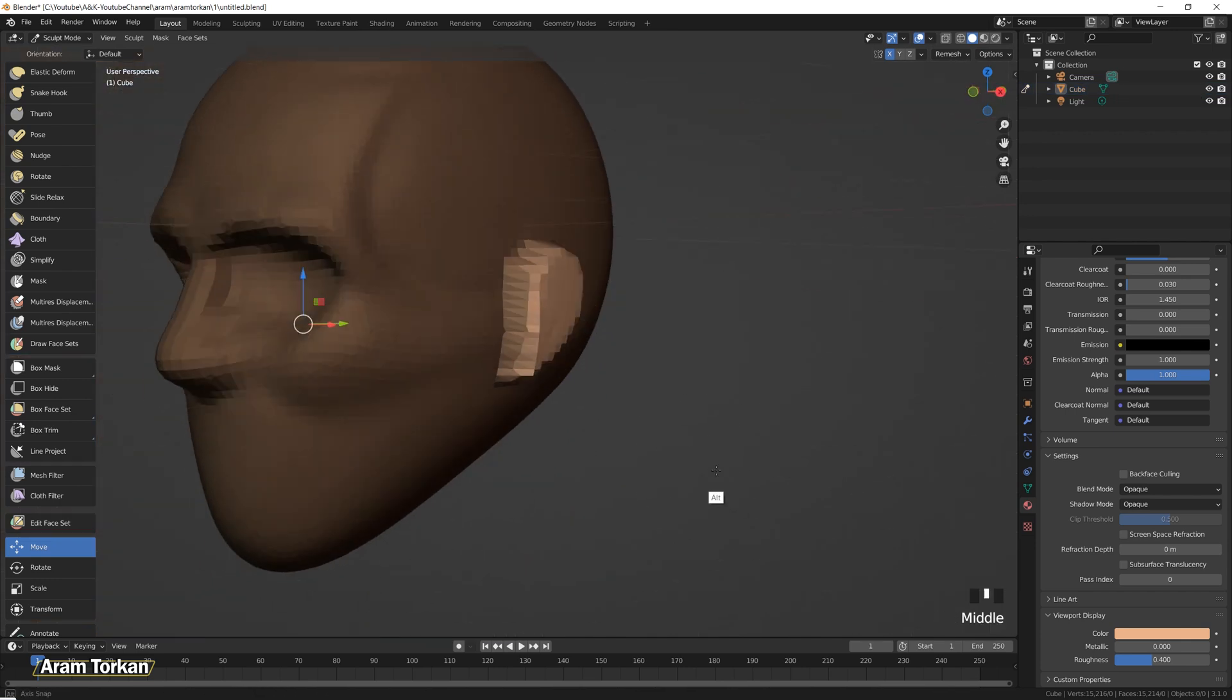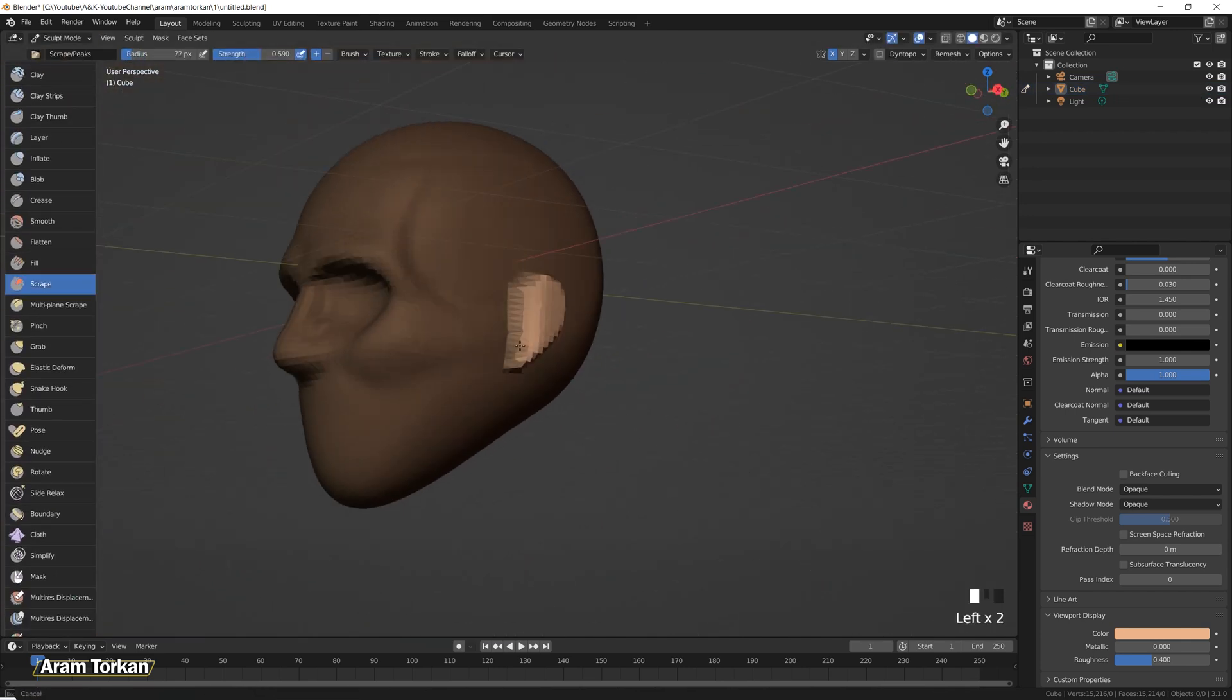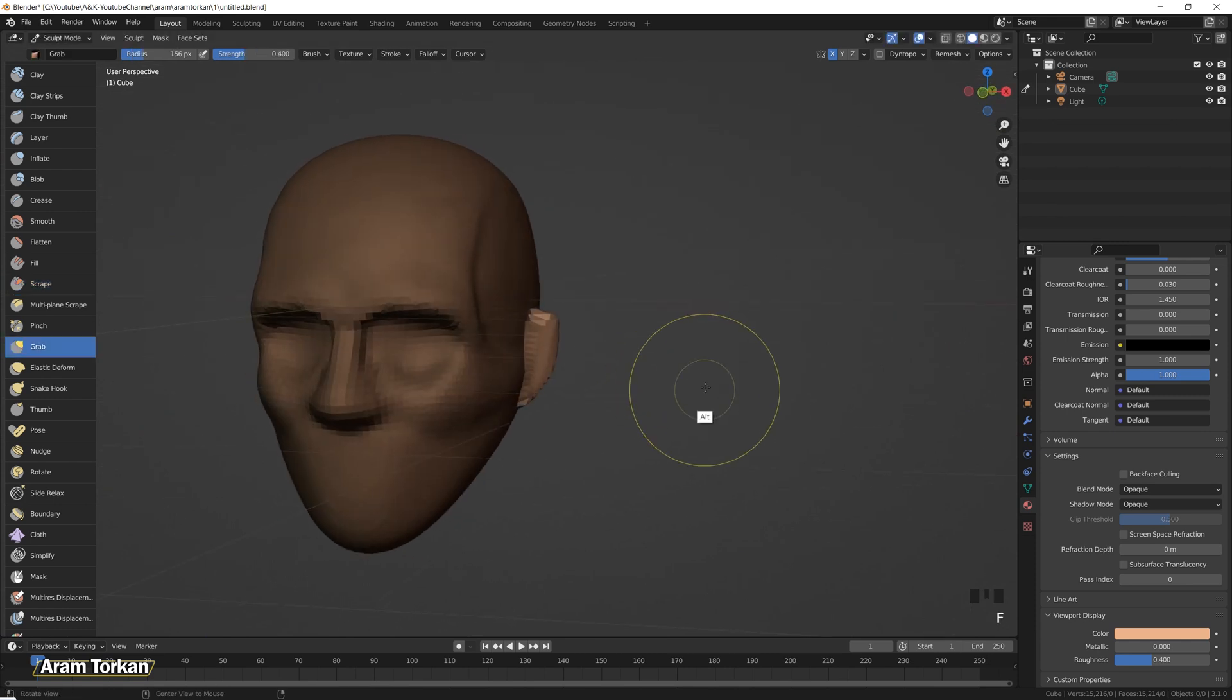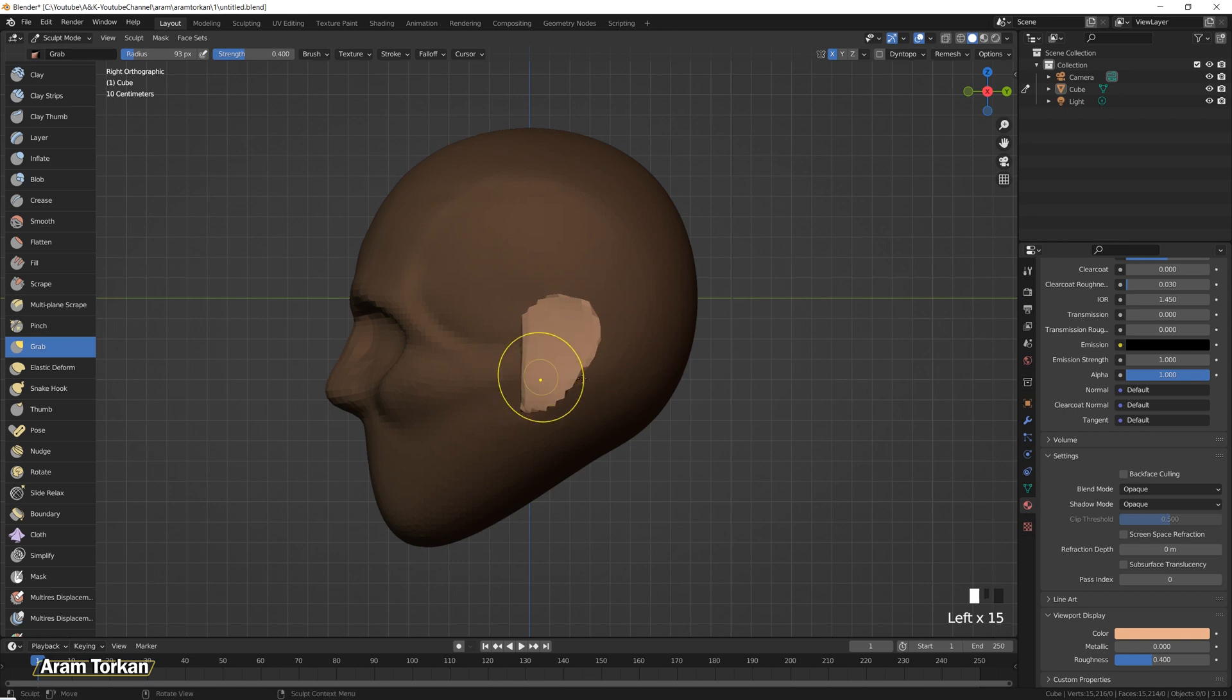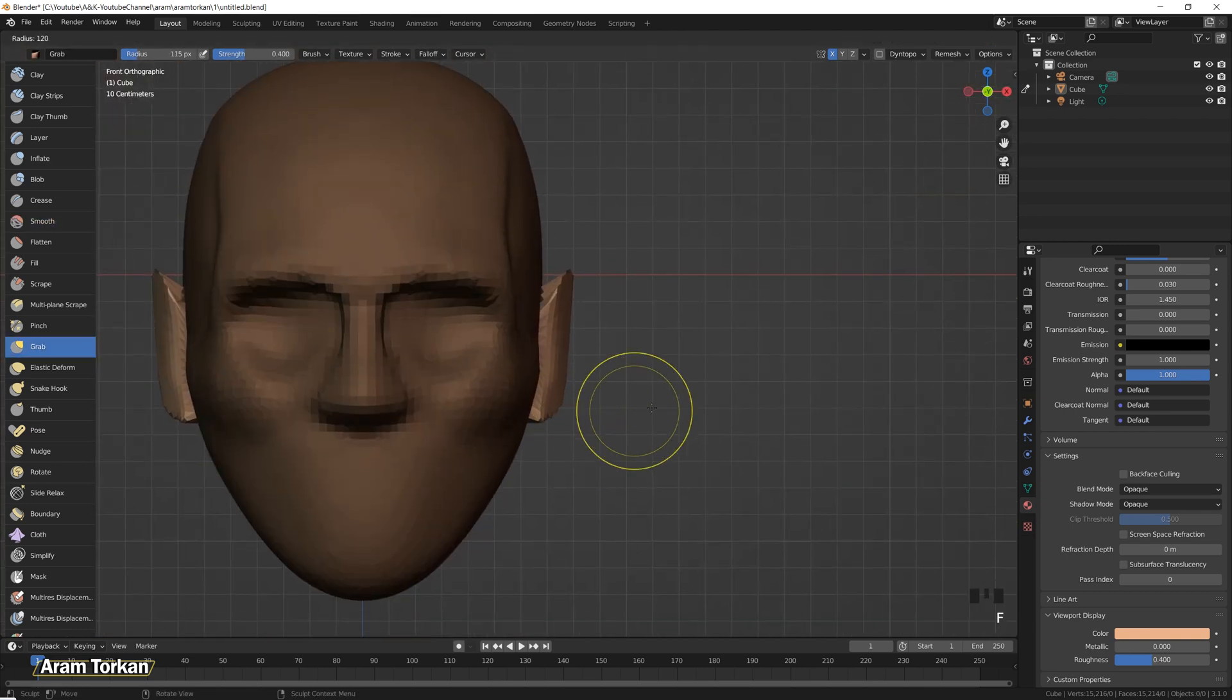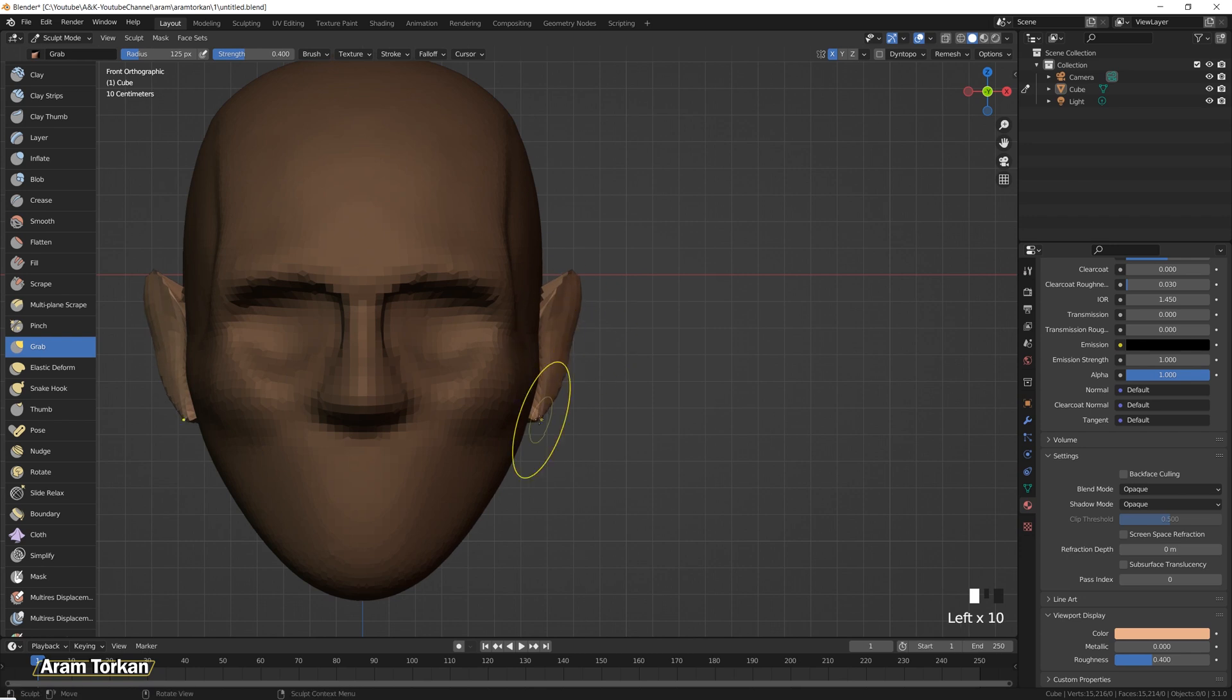You can start sculpting the ear. I'm just gonna sculpt the ear with mask brush. So I click on M then Ctrl I to convert the mask and then grab the ears and start sculpting on it.